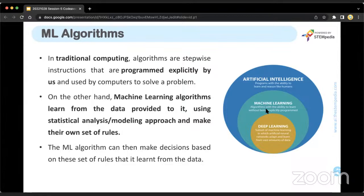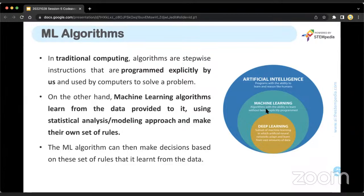If I want to calculate the results of all CBSE students, I will make an algorithm — step-by-step instructions — telling the computer to take the input of marks for each subject, the student's name, father's name, mother's name, school name, school address, school ID, and then calculate the percentage using the percentage formula. I'm giving the computer instructions; the computer uses that algorithm, solves the problem, and gives me all the output I need.